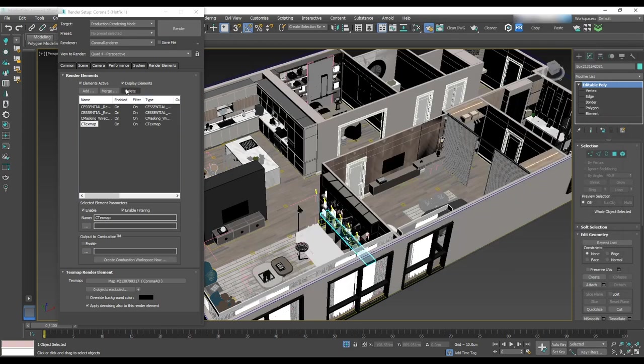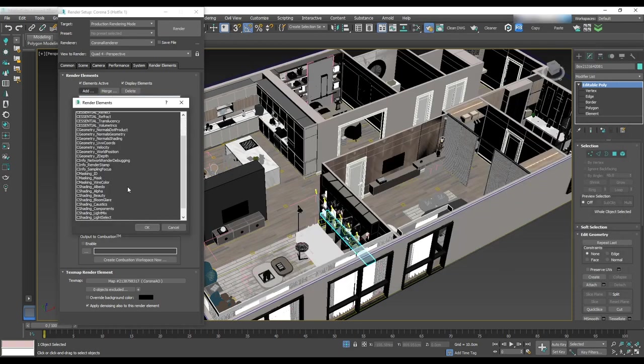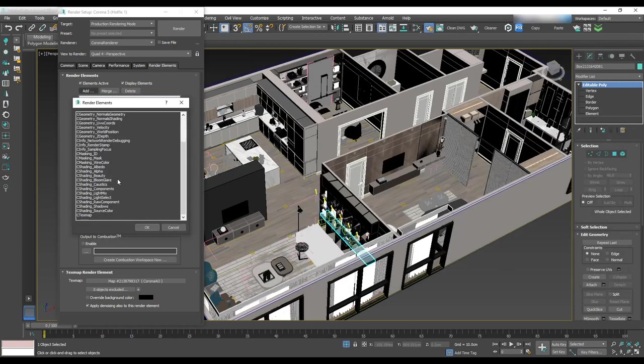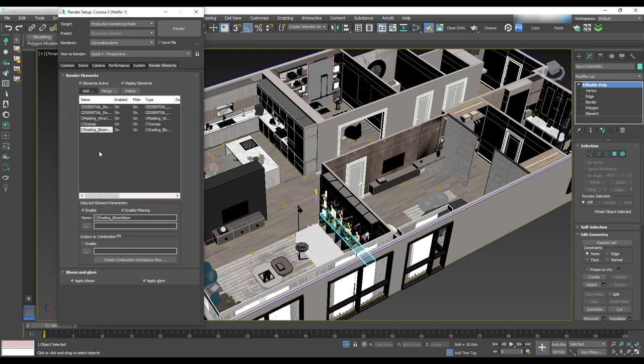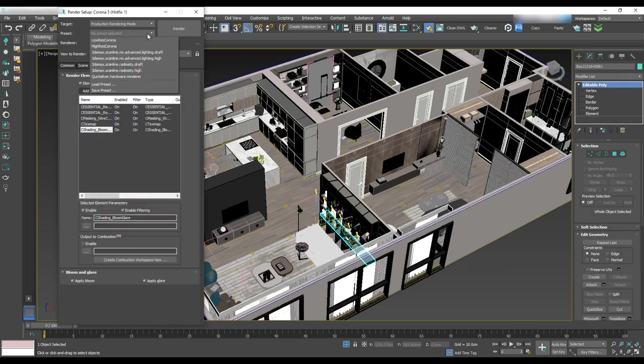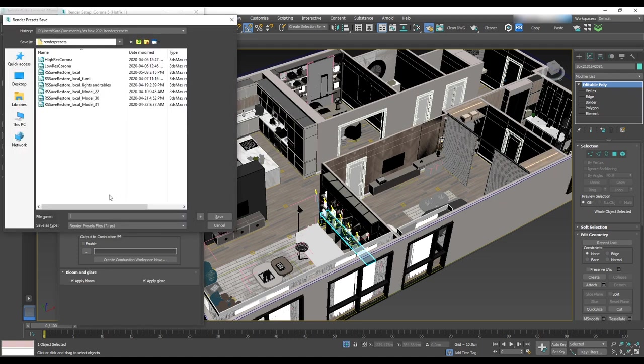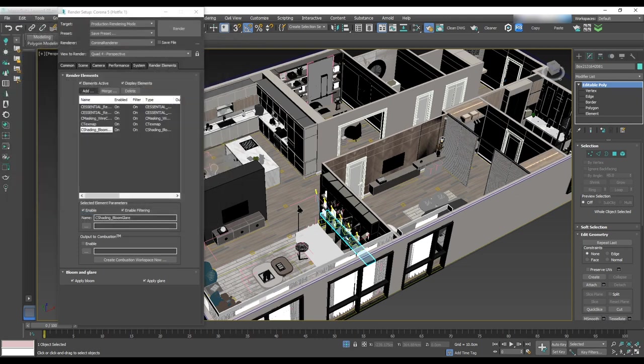Last one is sea shading bloom glare, which will be used for rays of the light. To save this preset, go to the preset on the top and save preset with the name and hit save. It will save time for future uses and we'll only need to load it next time.